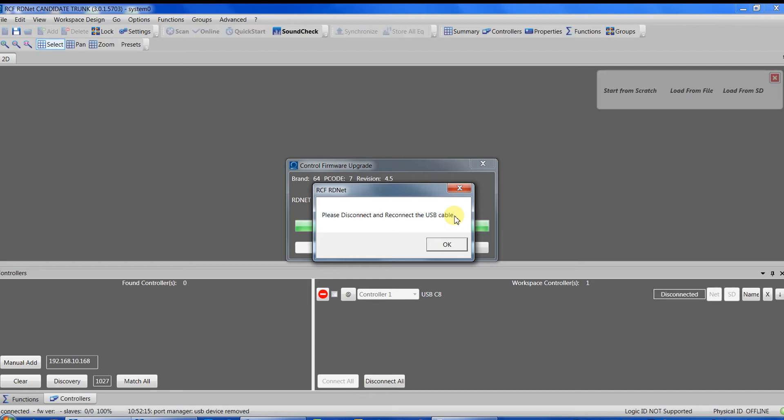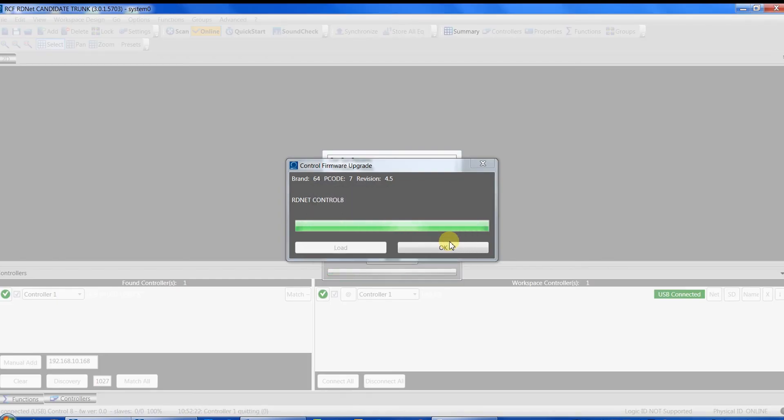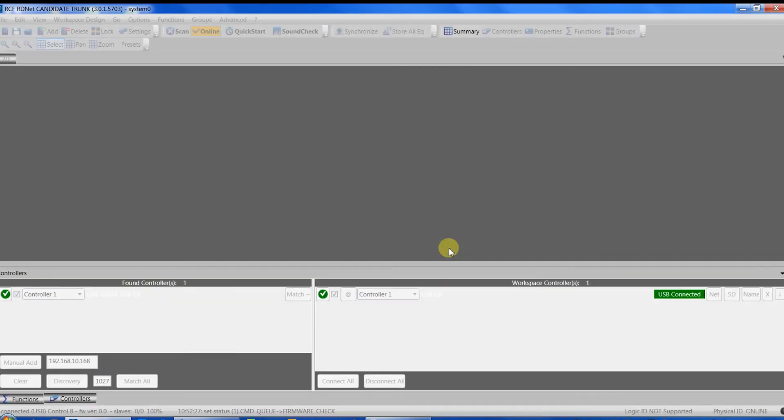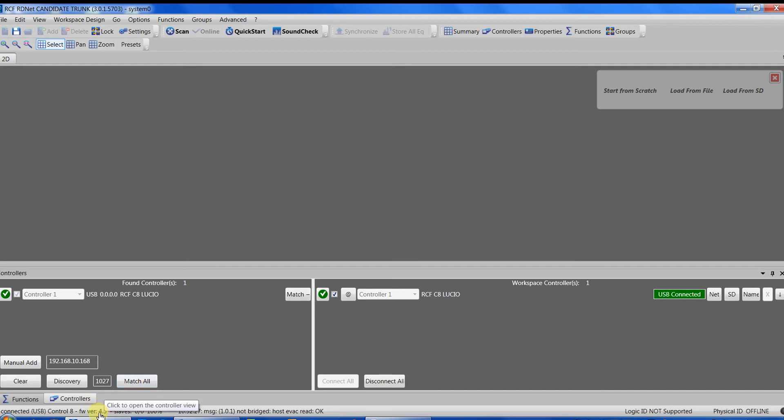Indeed, all the firmware of RCF devices are installed within the software in the proper folder in program RCF RDNet firmware upgrade. Now the firmware is up-to-date as we can see in the bottom-left part of the software interface. Now we are ready to set some parameters inside the Control 8.